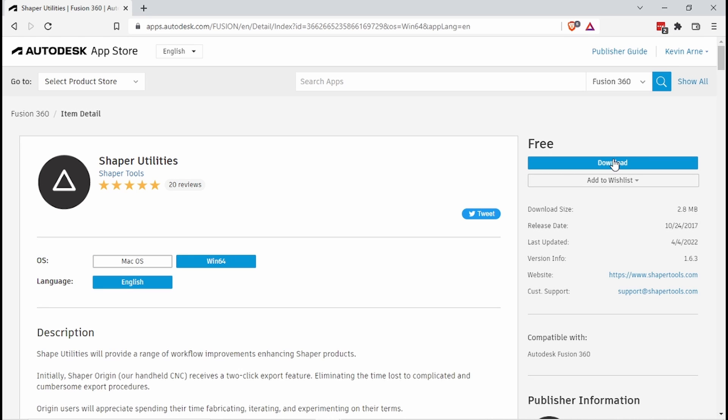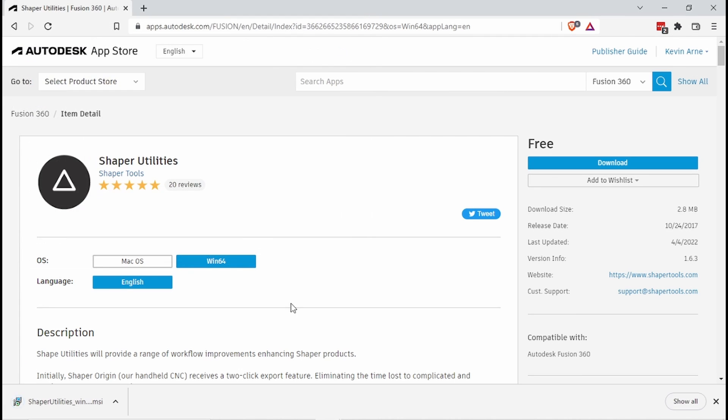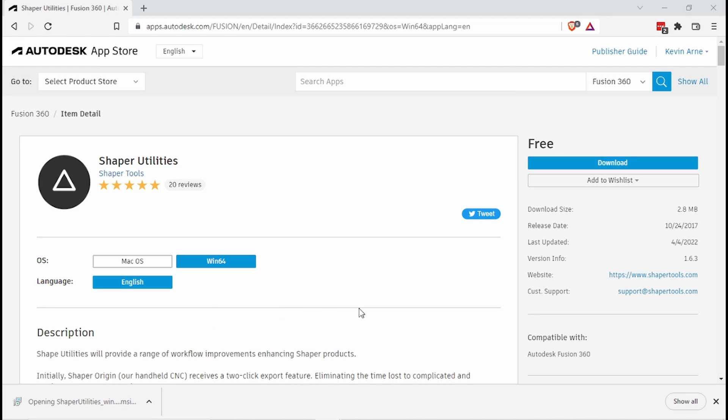Let's go ahead and download. I'm going to put it on the desktop. Once it's downloaded, let's click on it to run it.